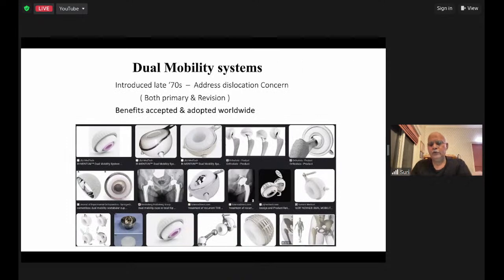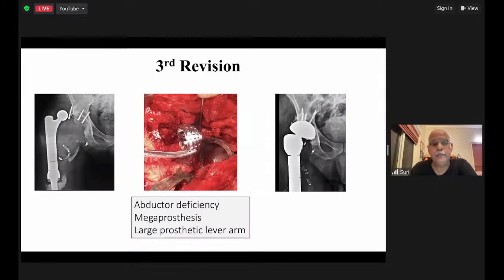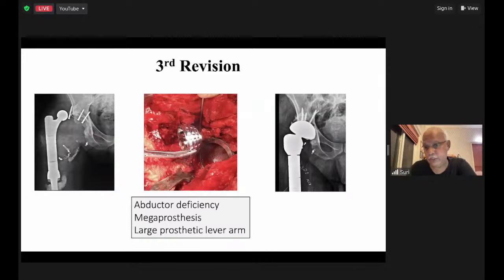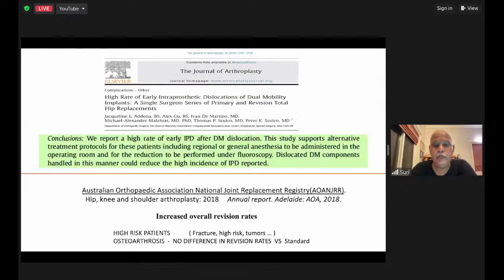Historically we used superior cup extensions with screws for the old 22mm Charnley cups. Today we have constrained liners and dual mobilities. Constrained liners have largely given way to dual mobility in most situations. Dual mobility is not new — initially used in France for both primary and revisions, introduced in the late 1970s to address dislocation — but its benefits are now well accepted worldwide. In cases of total proximal femoral deficiency, we need to add system constraints.